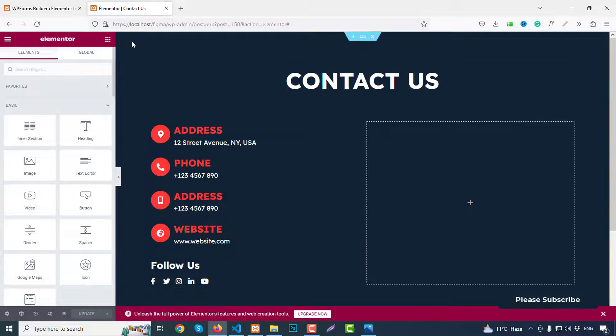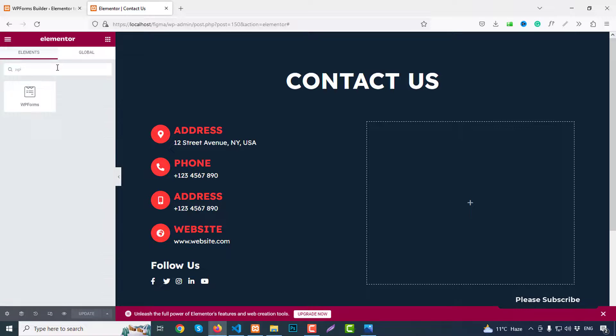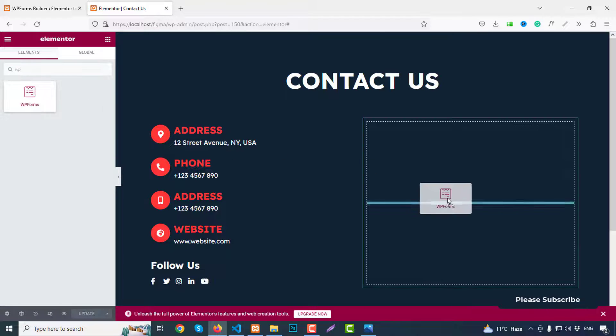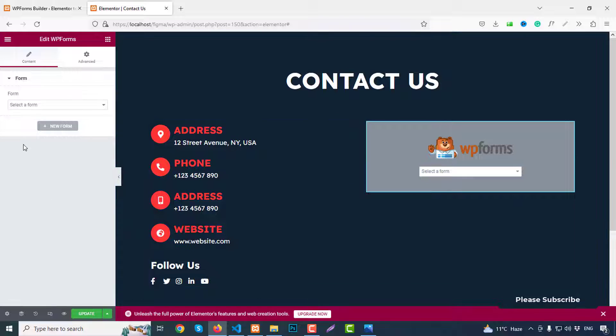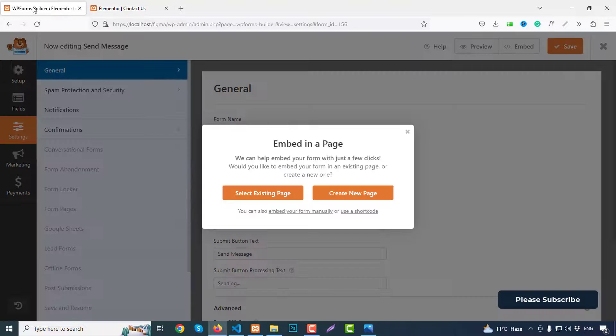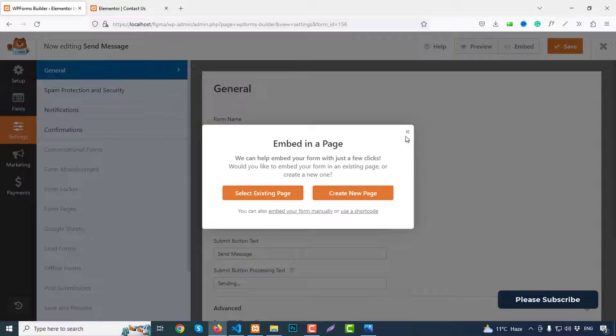And click here and we can add a new widget which is called WP Forms. So drag and drop here. So here is called select form, which form is Send Message. If you check this icon, cross this icon.